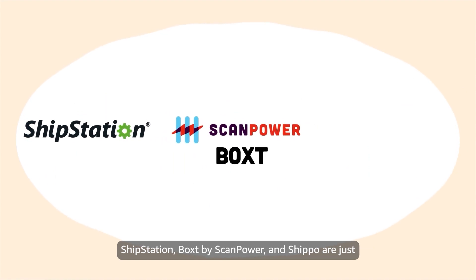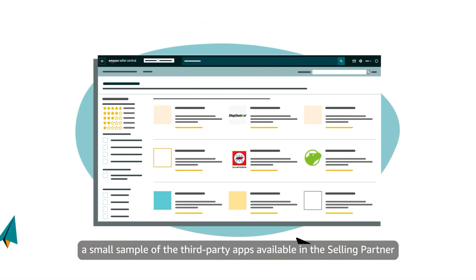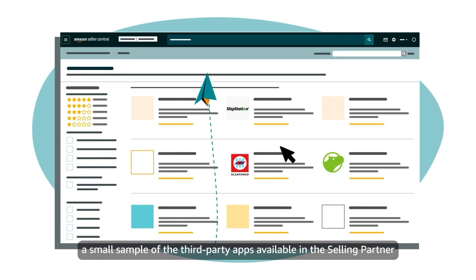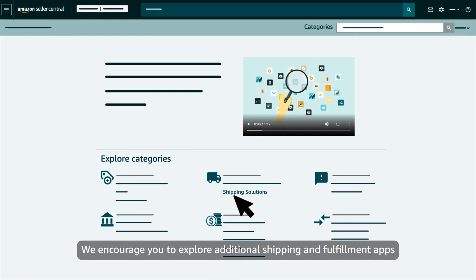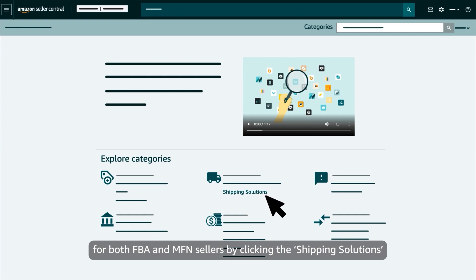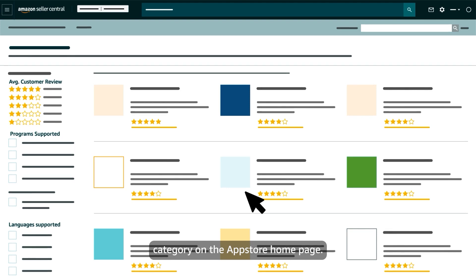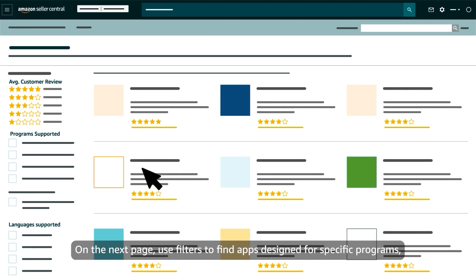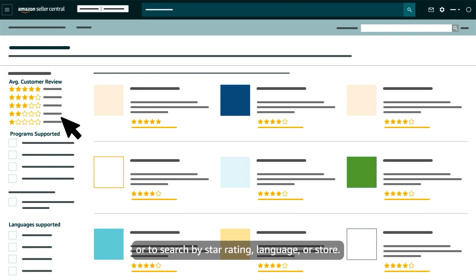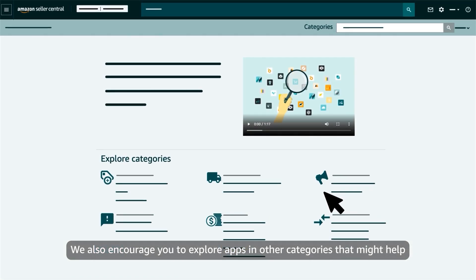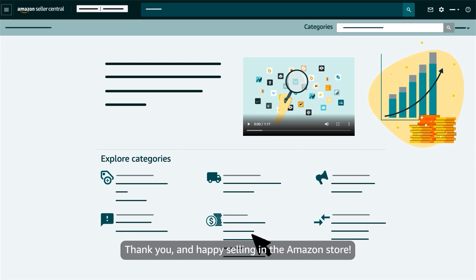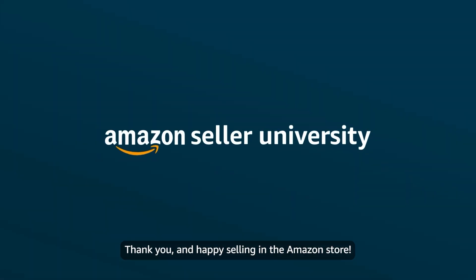ShipStation, BoxT by ScanPower, and Shippo are just a small sample of the third-party apps available in the Selling Partner App Store to help you ship and fulfill. We encourage you to explore additional shipping and fulfillment apps for both FBA and MFN sellers by clicking the Shipping Solutions category on the App Store homepage. On the next page, use filters to find apps designed for specific programs or to search by star rating, language, or store. We also encourage you to explore apps in other categories that might help streamline and scale your business. Thank you, and happy selling in the Amazon Store!